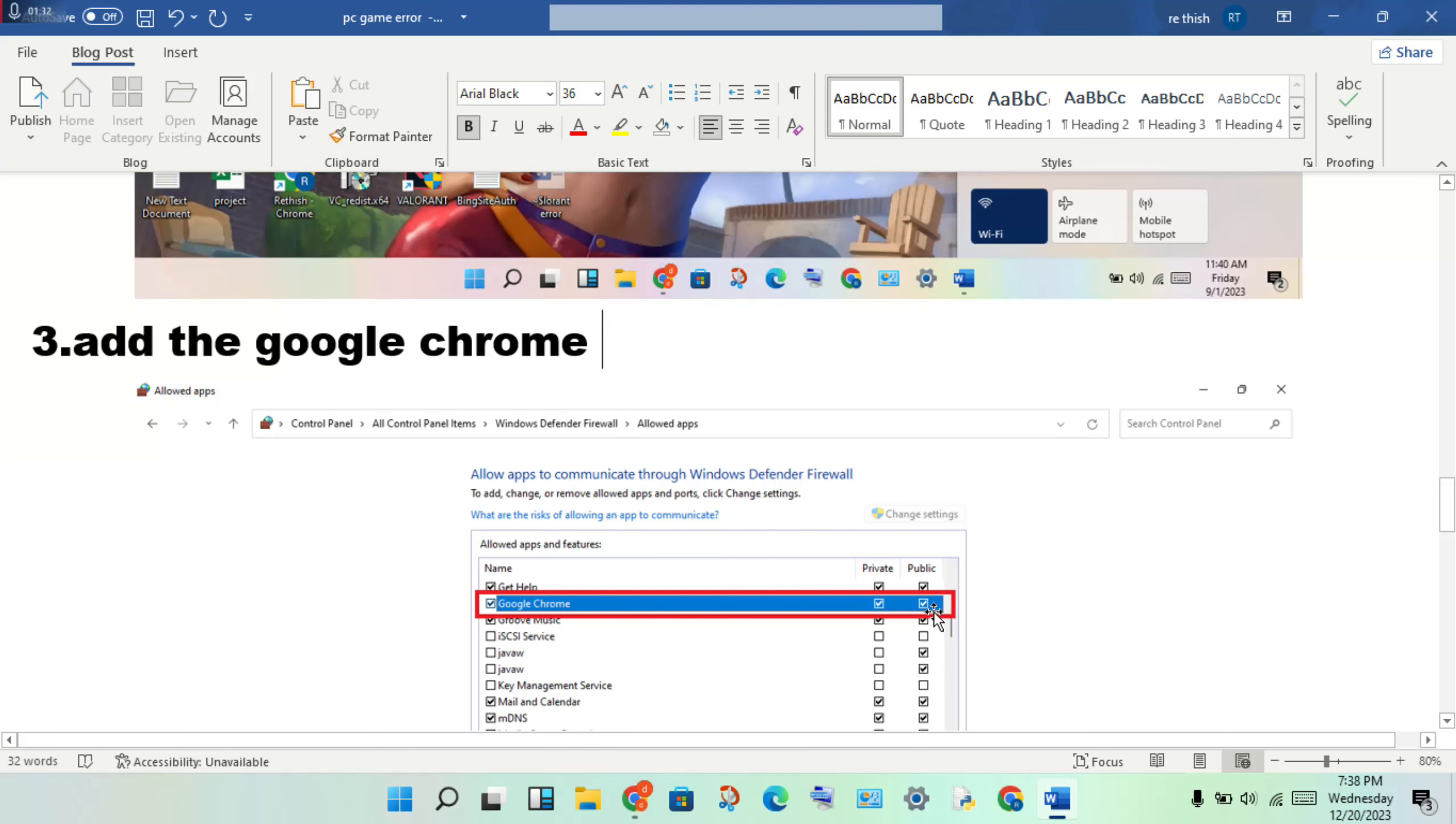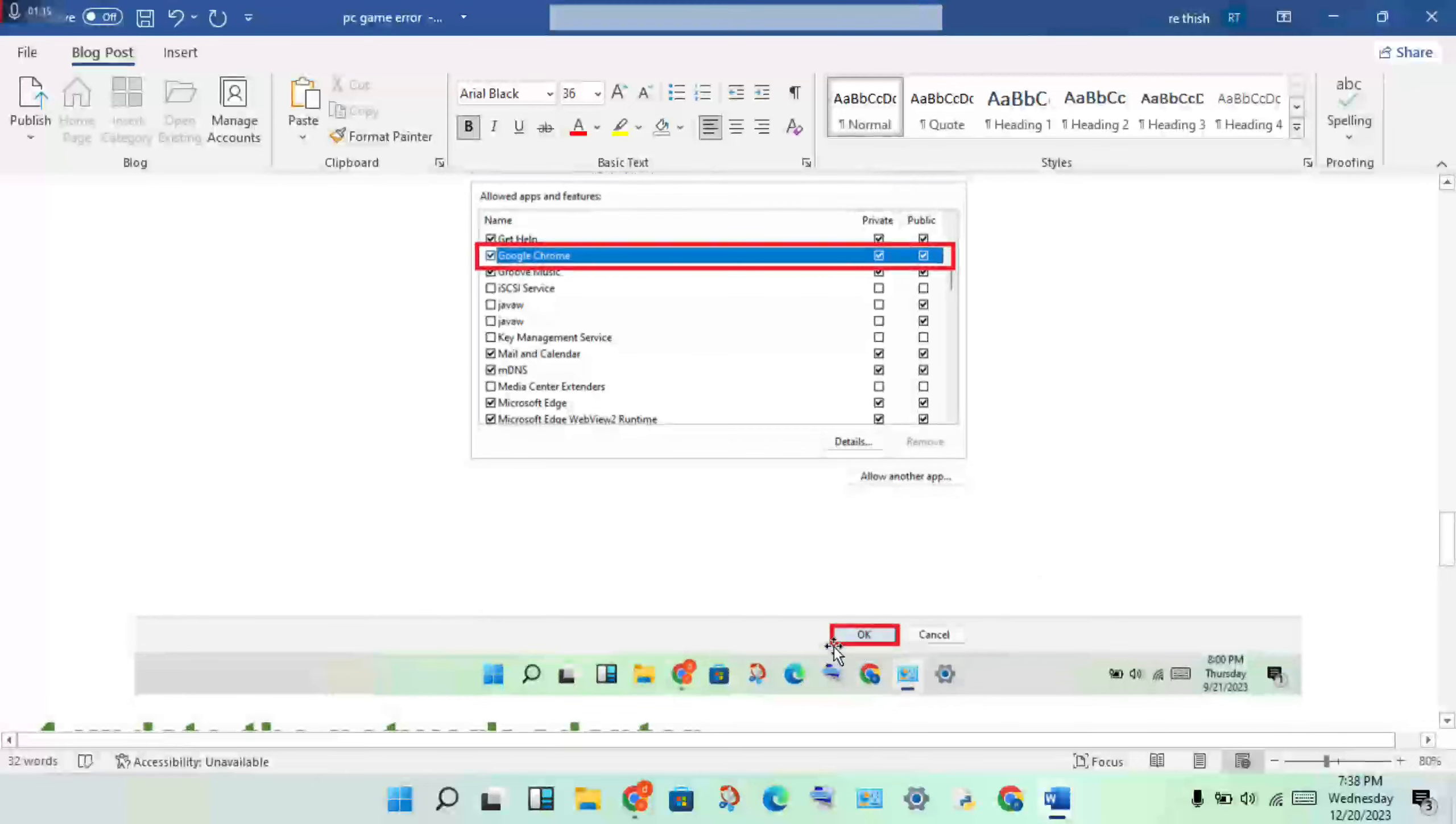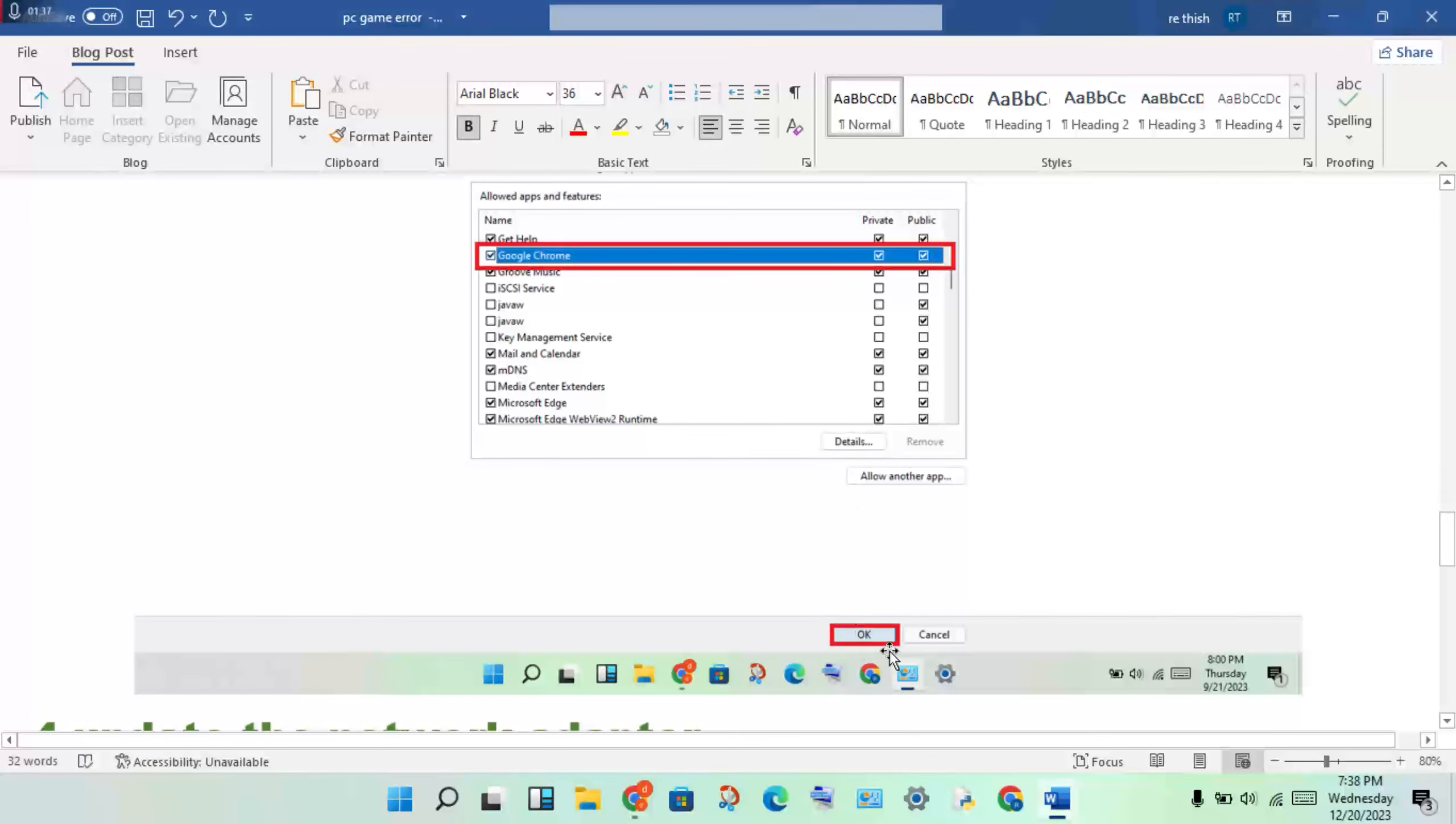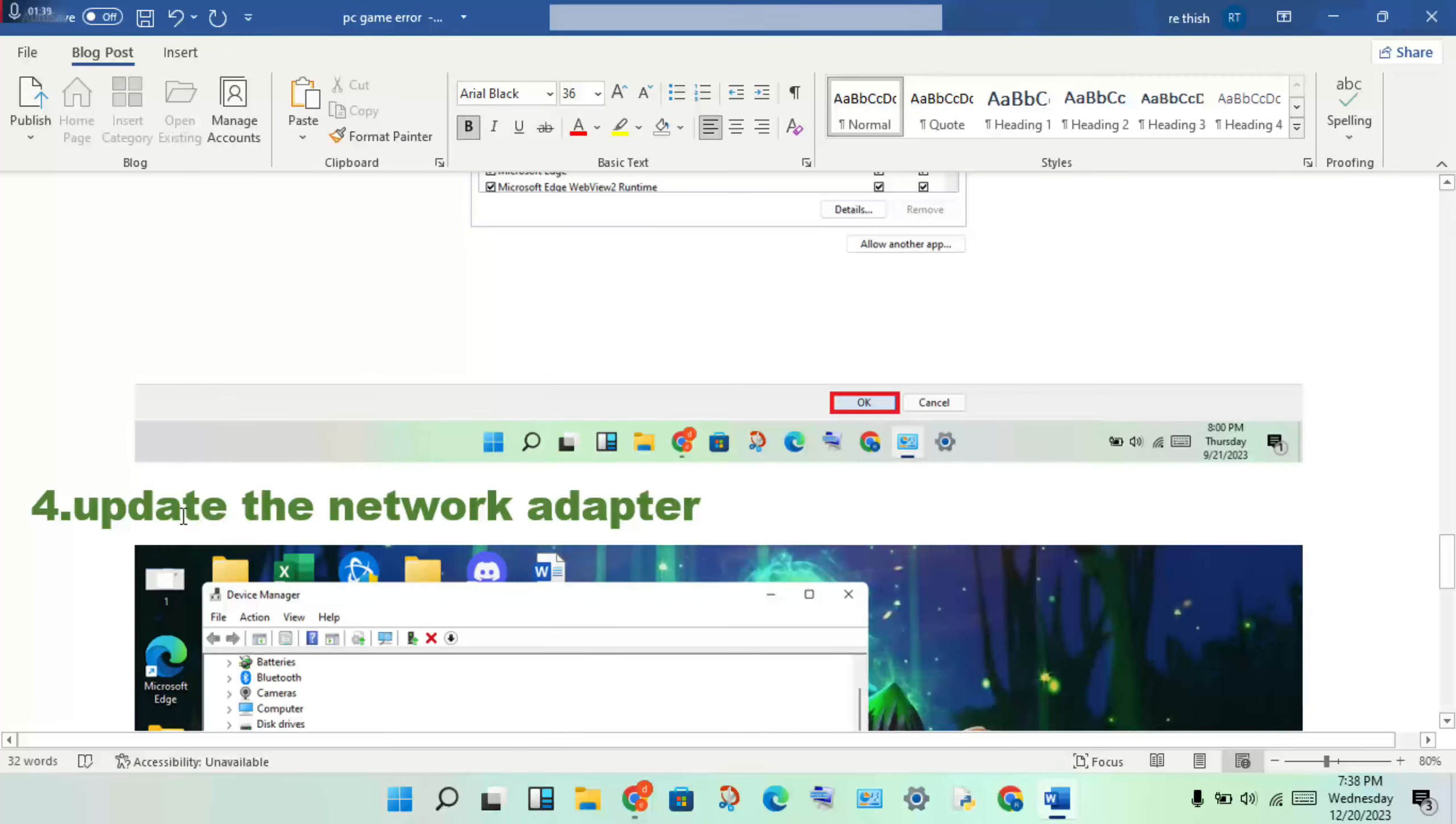Enable both Private and Public for Google Chrome, then click OK. Next step is to update the network driver.